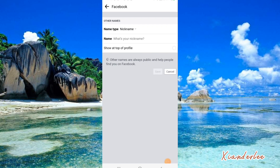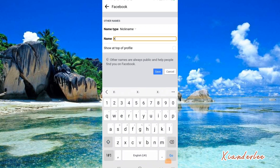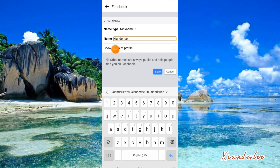This is how it looks like before we add the nickname, and then we add the nickname to my name.